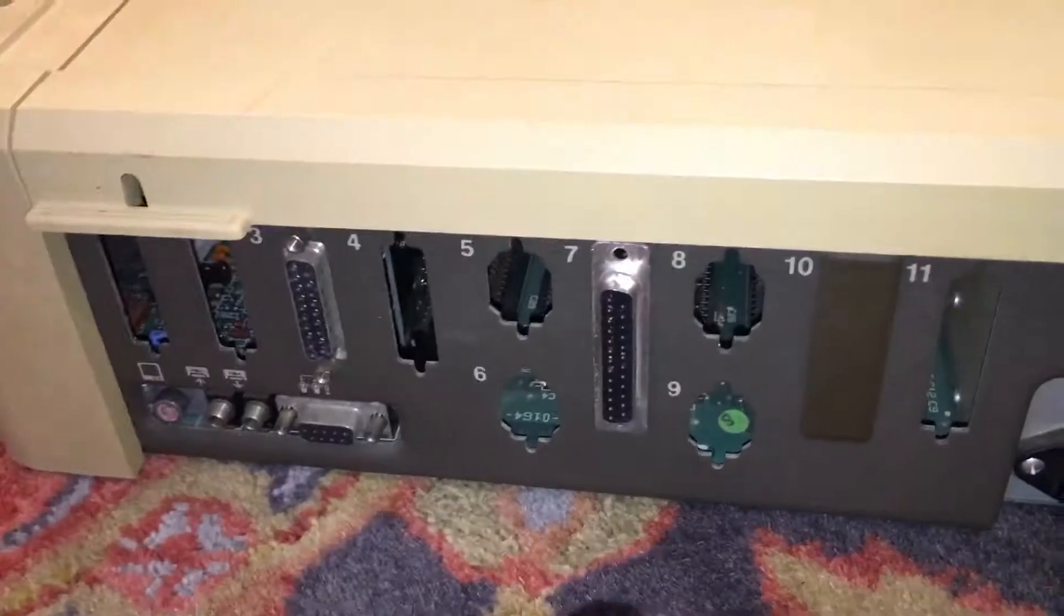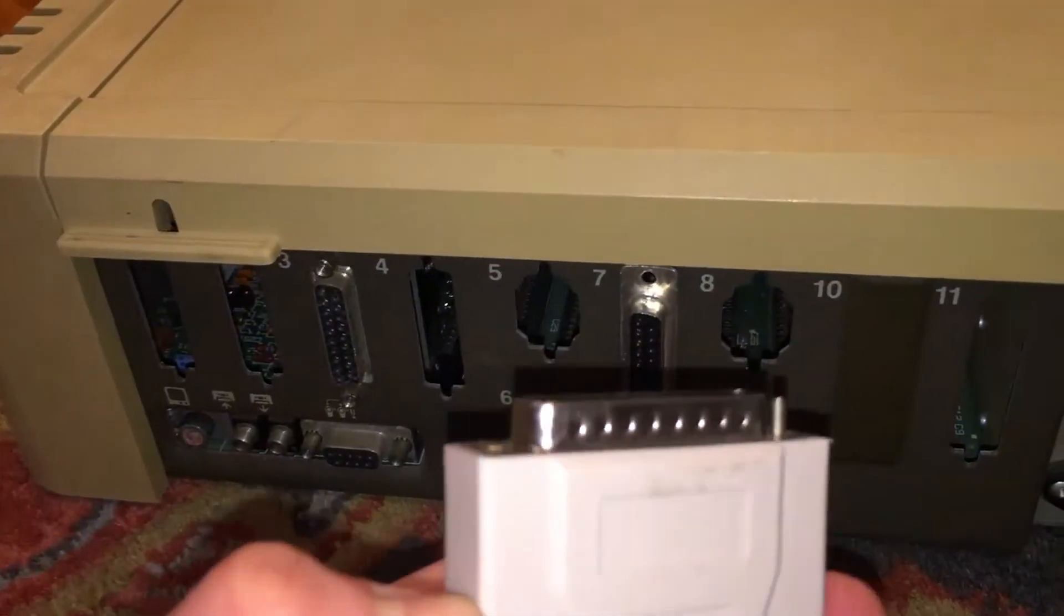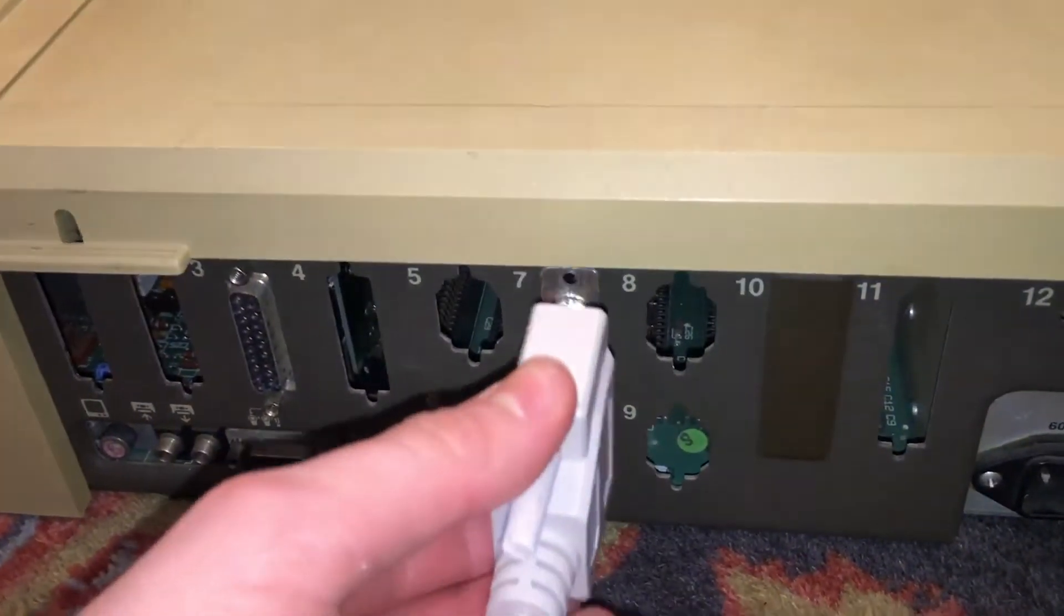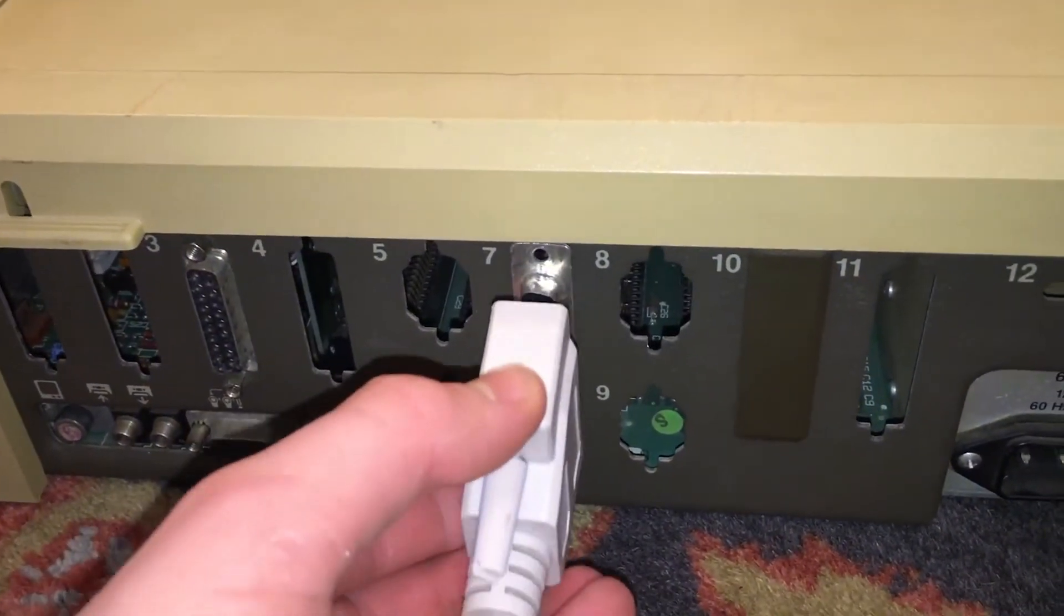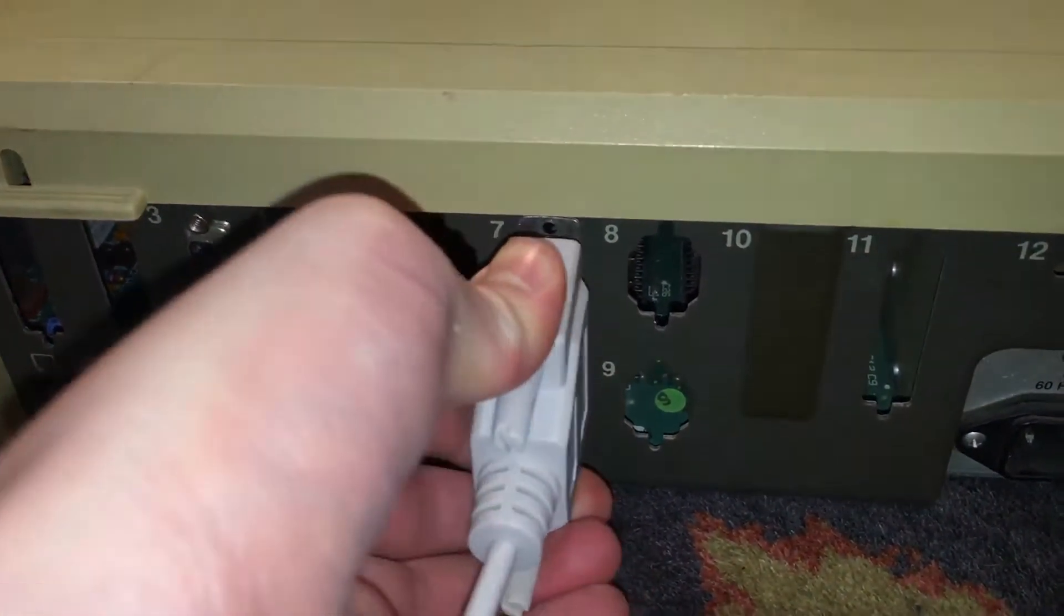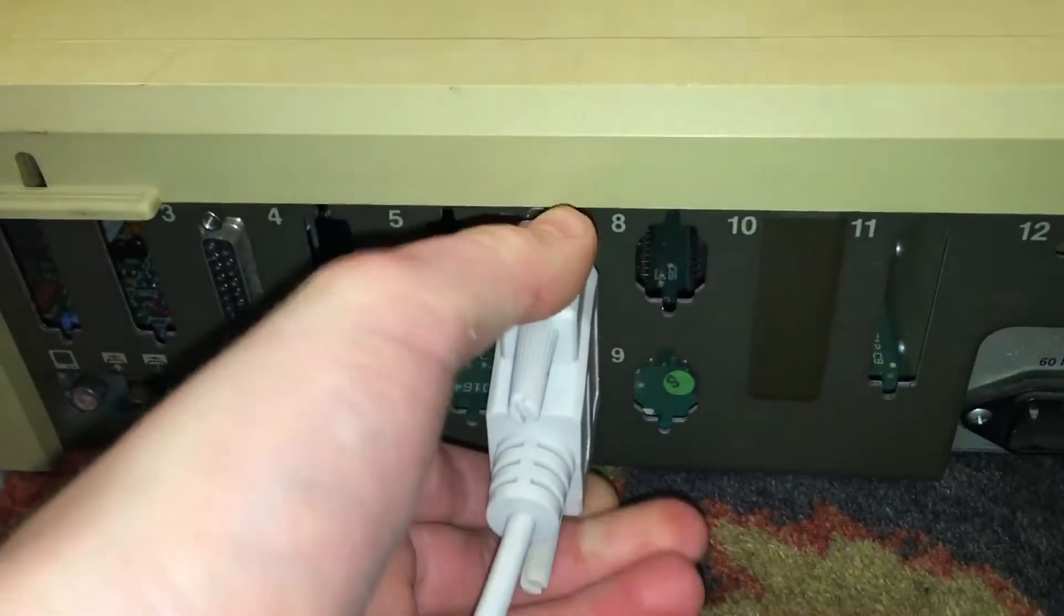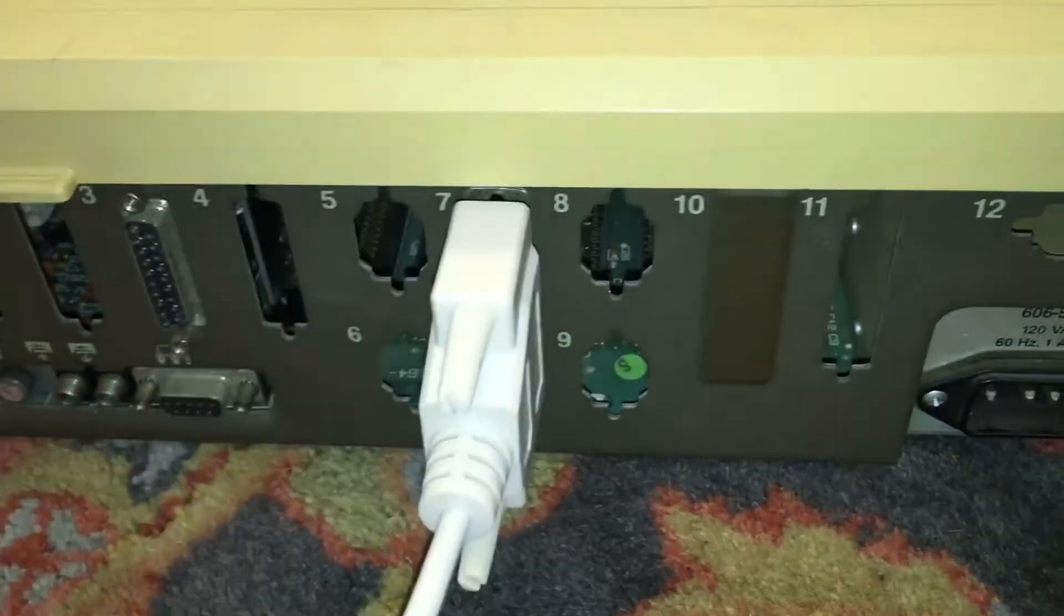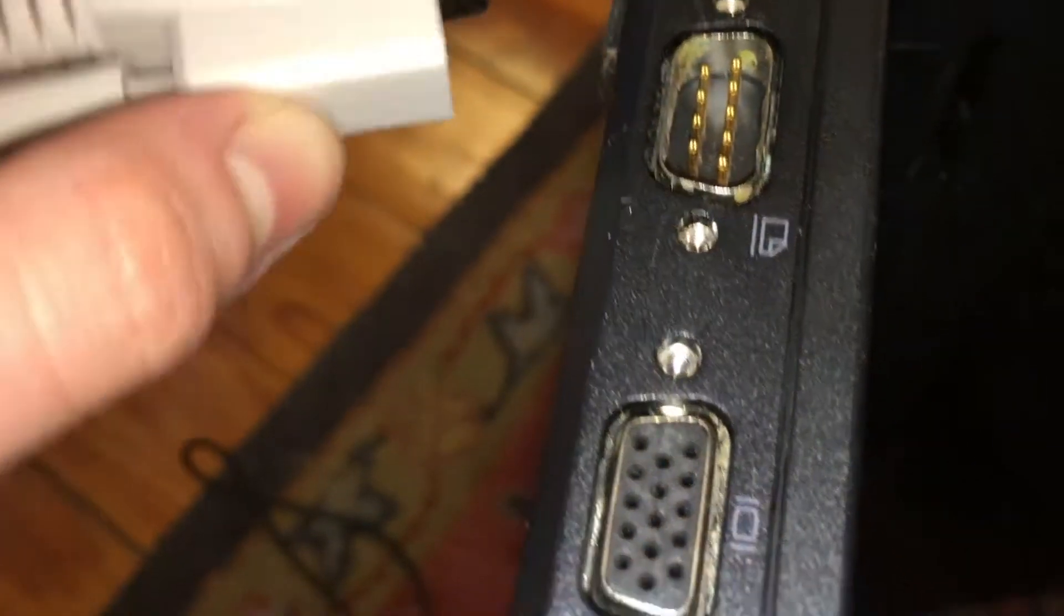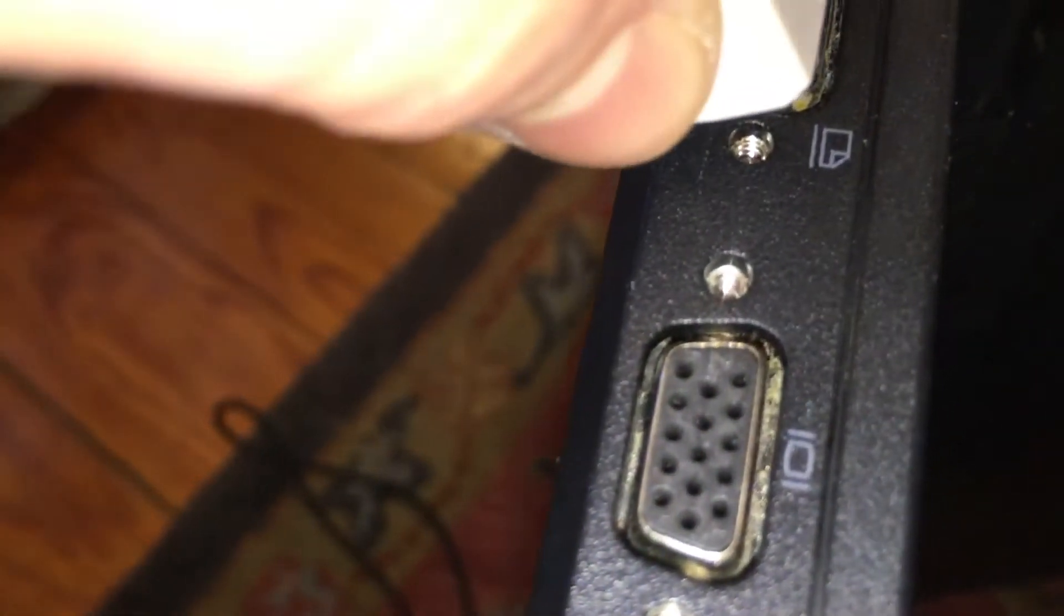Now that we have this connector, we can plug it in. Plug the 25-pin end into the port in the Apple II that we just installed, and plug the 9-pin end into your modern computer's serial port.